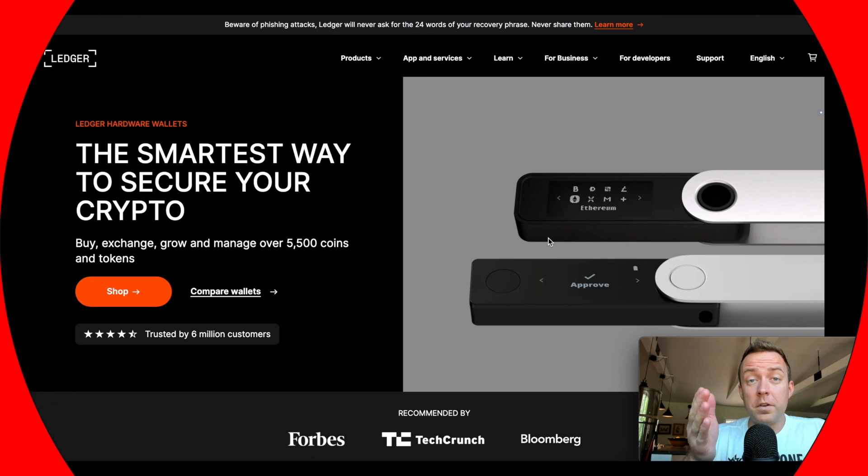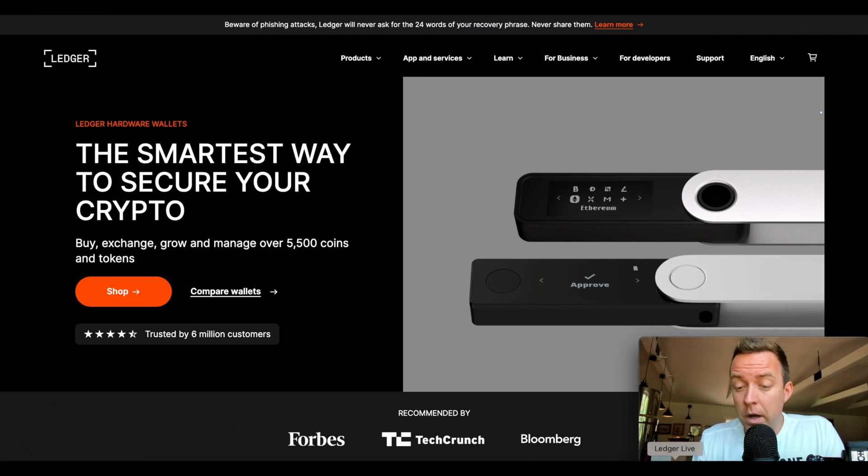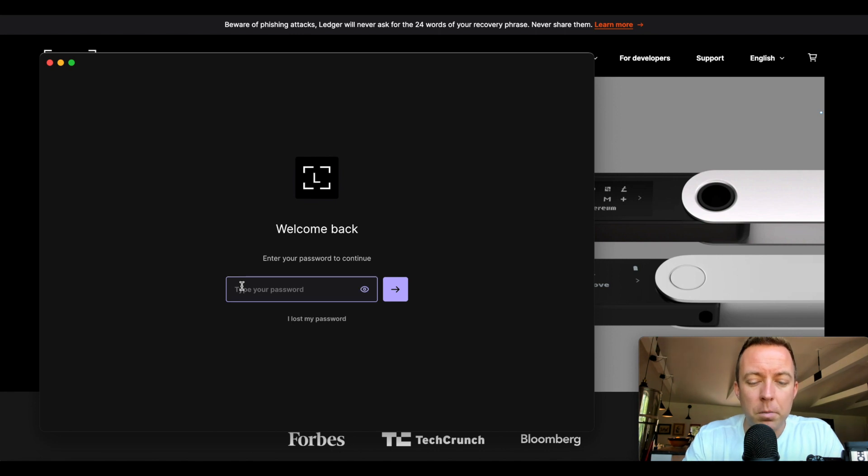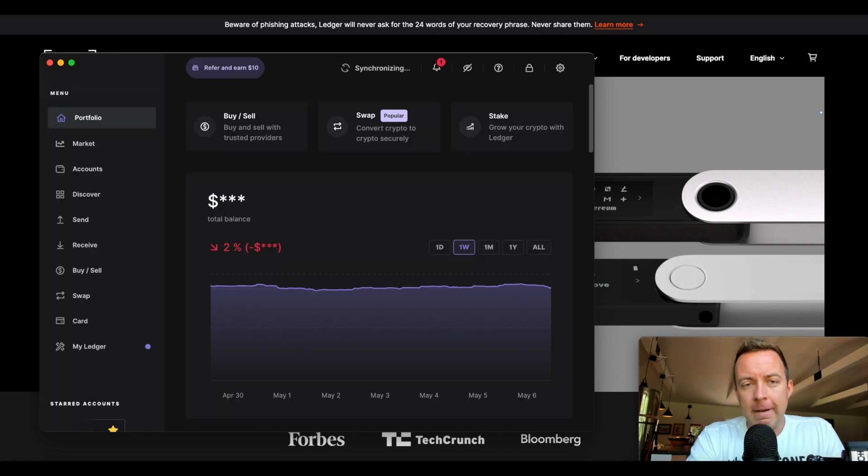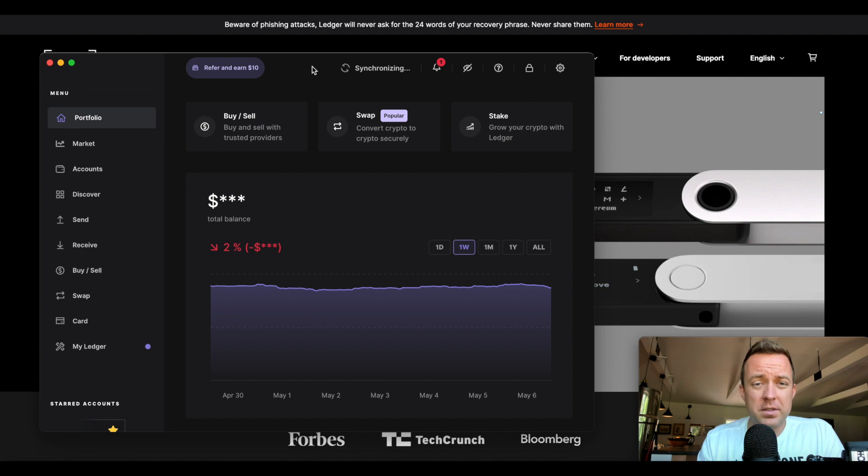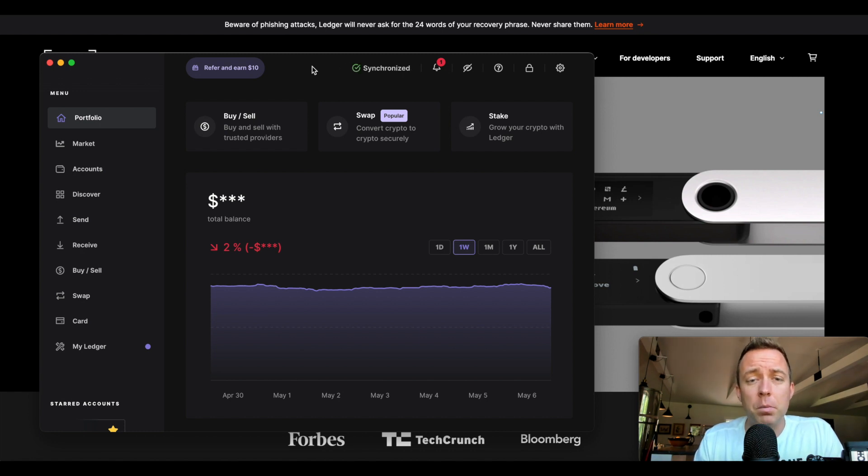All right, so the first thing you want to do is go ahead and open up Ledger Live. Perfect, there we go. So then go ahead and type in your password, and once it pops up here, it's going to start synchronizing all of your transactions on the different blockchains that you're a part of.